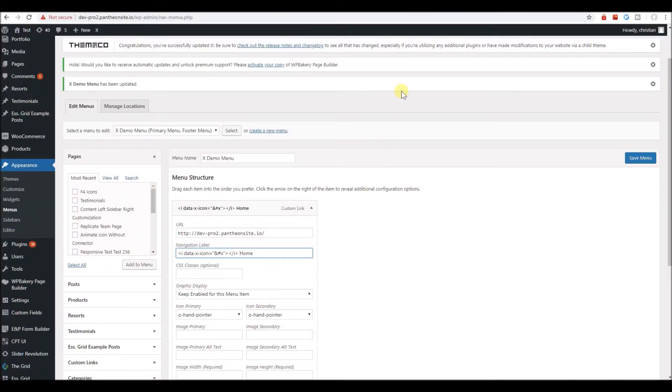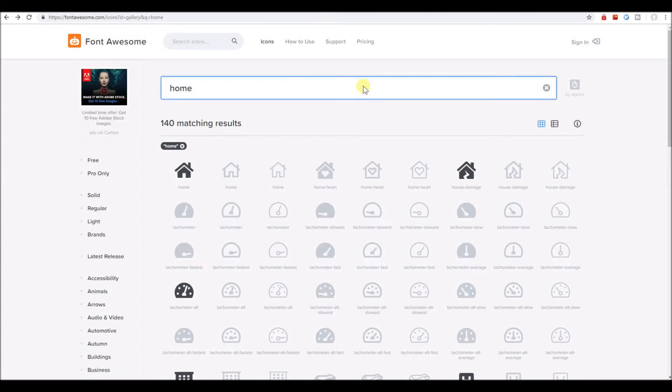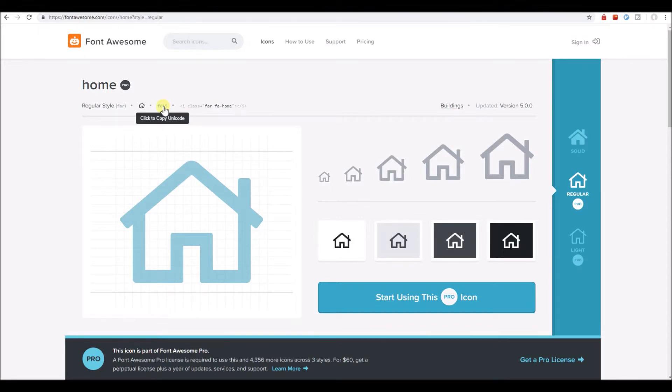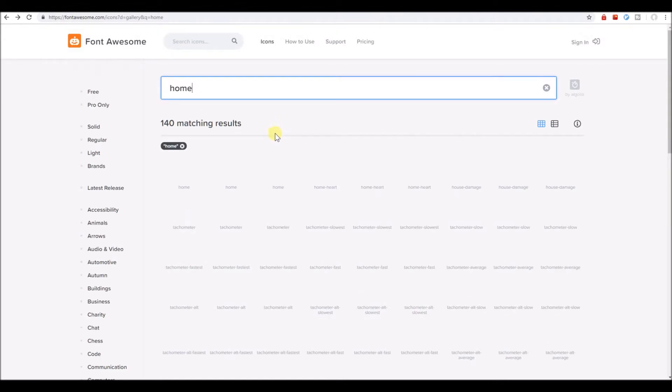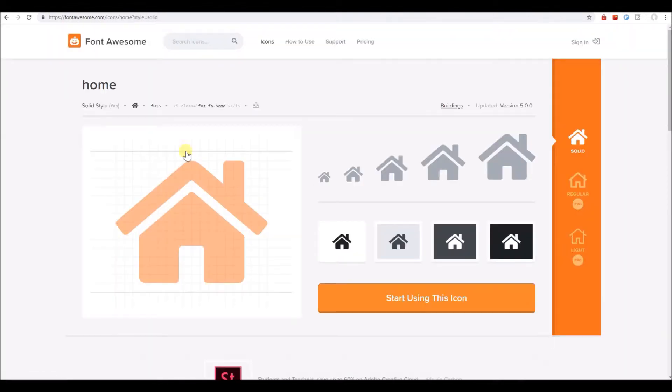And then, let's copy, maybe the regular home icon. Let's check this. F015, that's the Unicode. And it's the same as this, solid version.